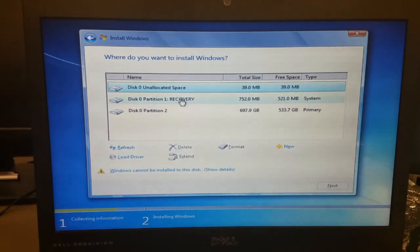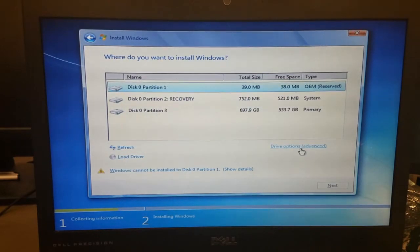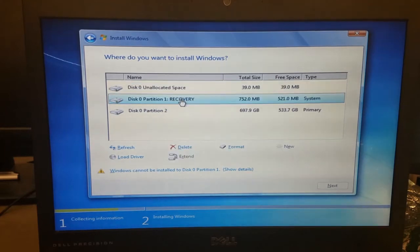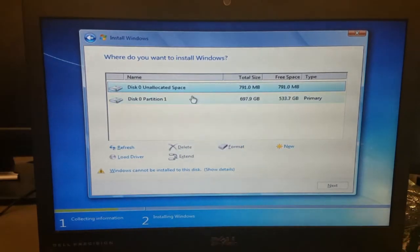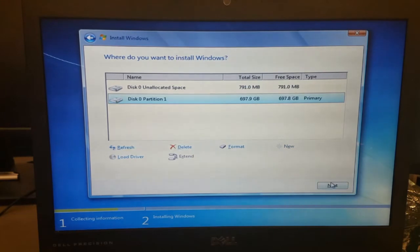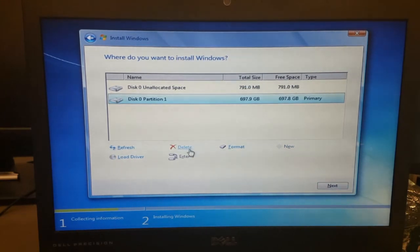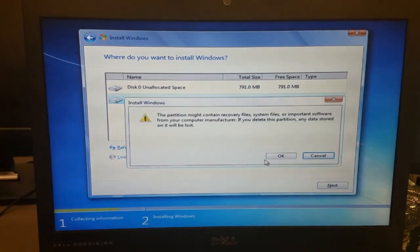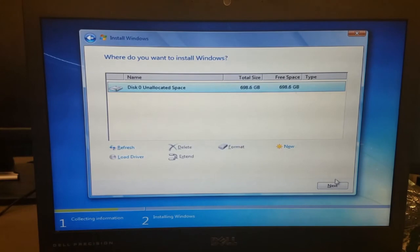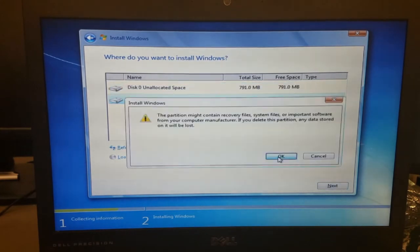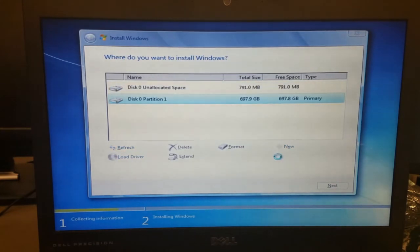I'll remove the existing partitions by clicking open the advanced drive options, then selecting and deleting each partition. Once complete, we will have a single disk of unallocated space. Click Next and allow the installation to complete.